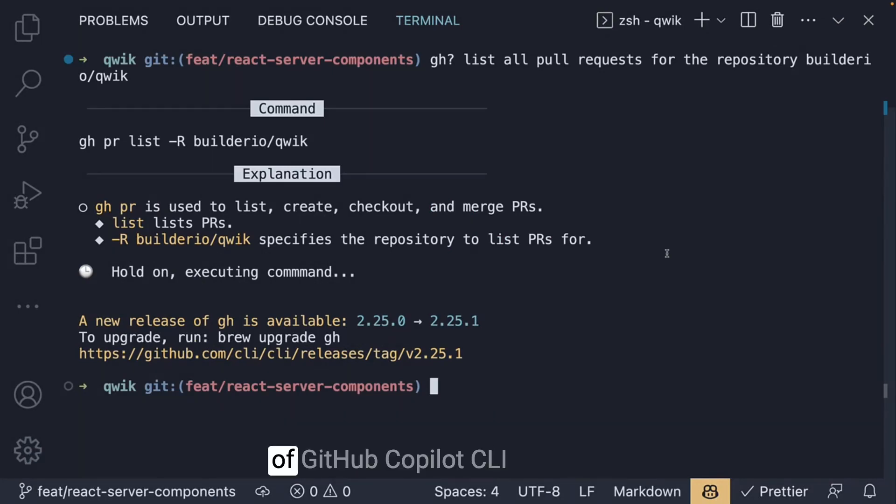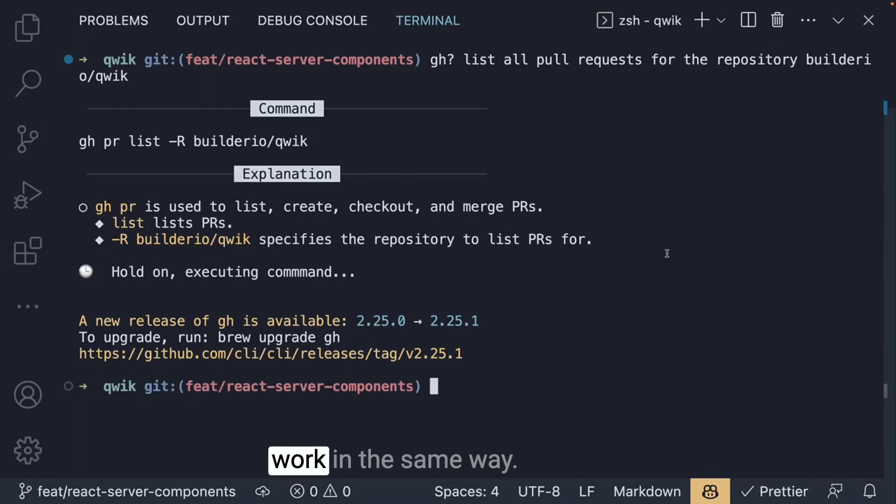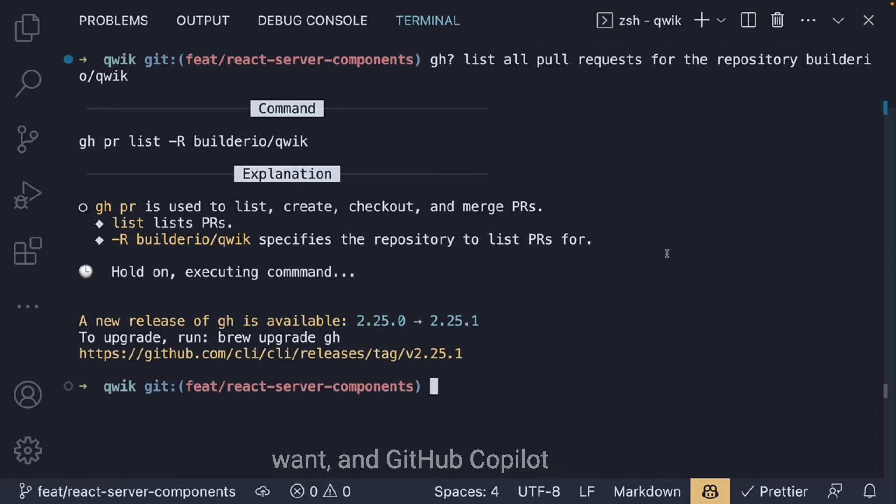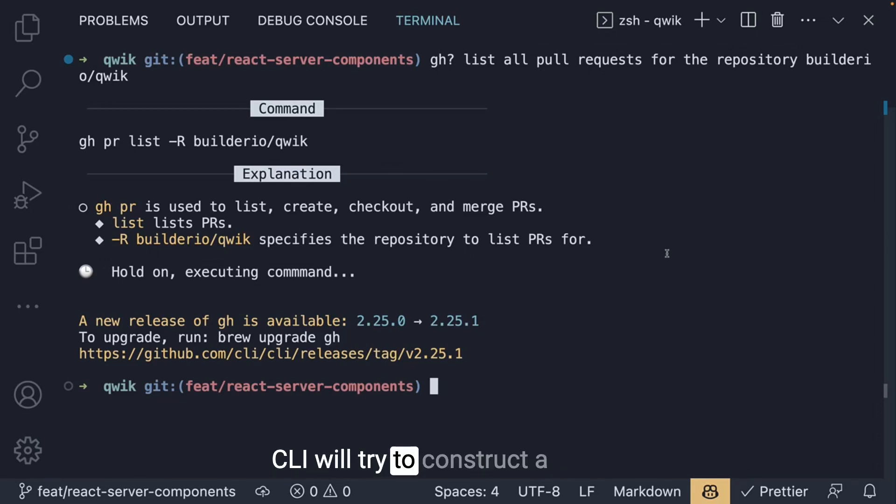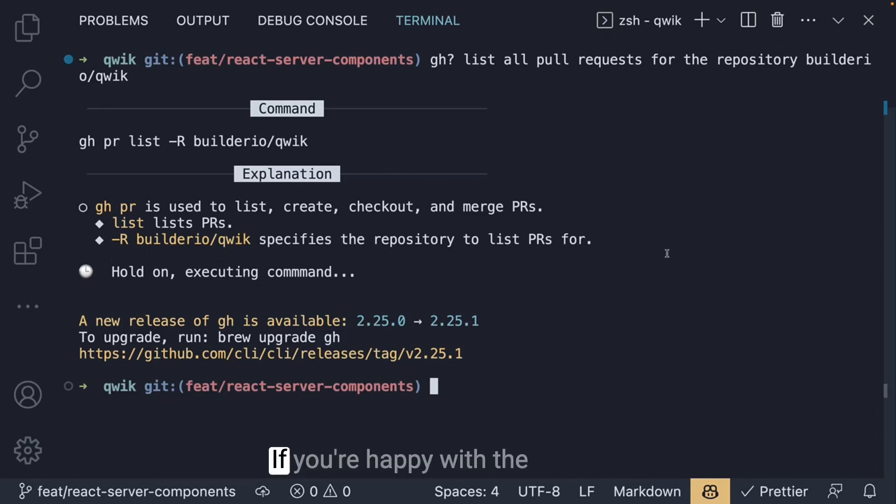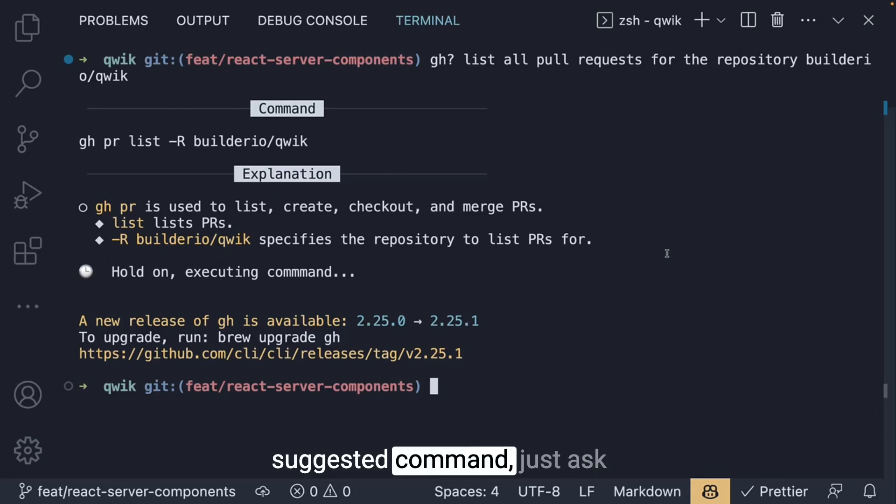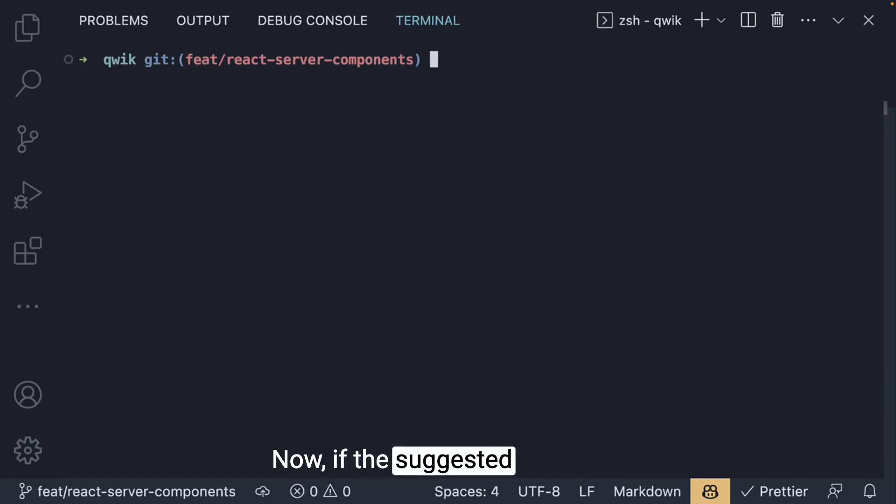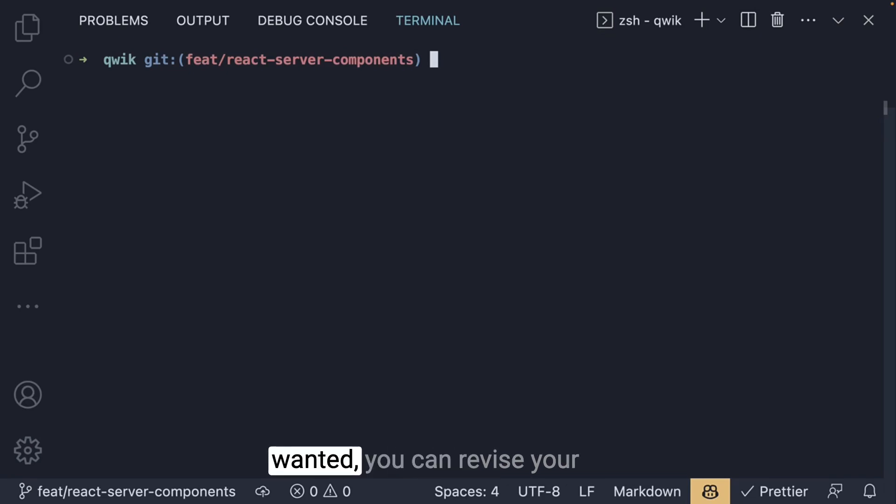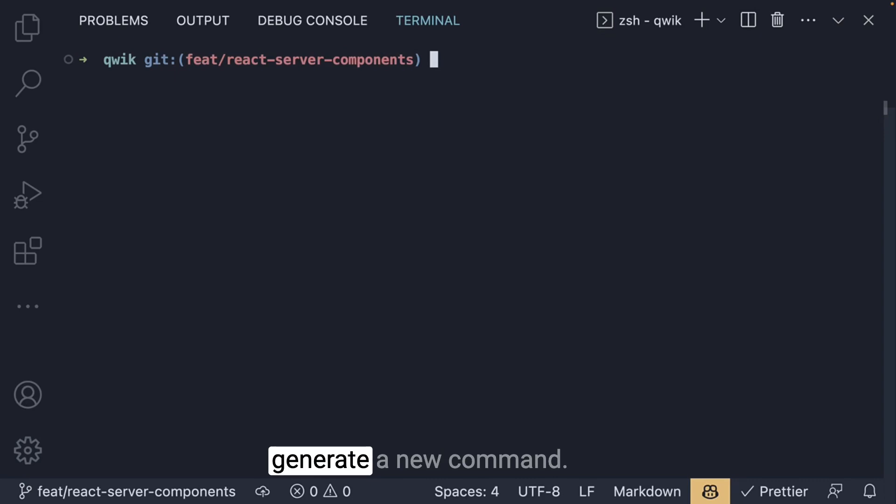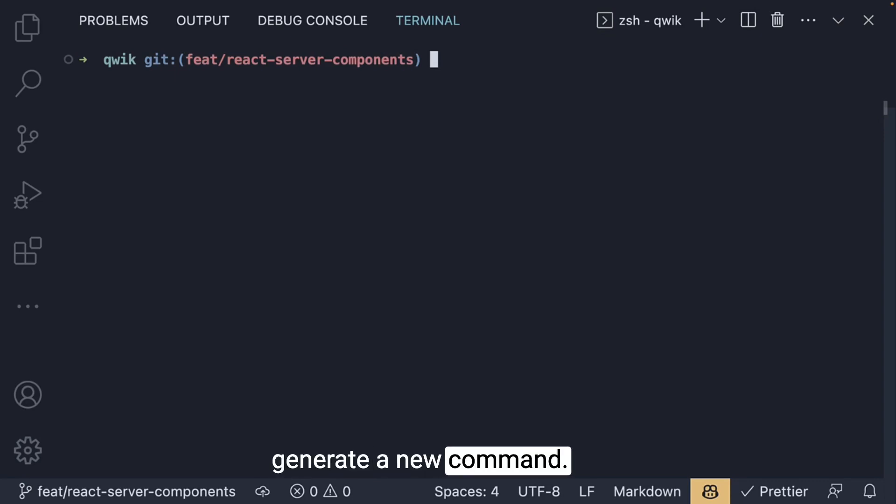All three modes of Github Copilot CLI work in the same way. You write a natural language query to declare what you want and Github Copilot CLI will try to construct a command or sequence of commands to do it. If you're happy with the suggested command, just ask Copilot CLI to run it for you. Now if the suggested command is not what you wanted, you can revise your query and ask Copilot CLI to generate a new command.